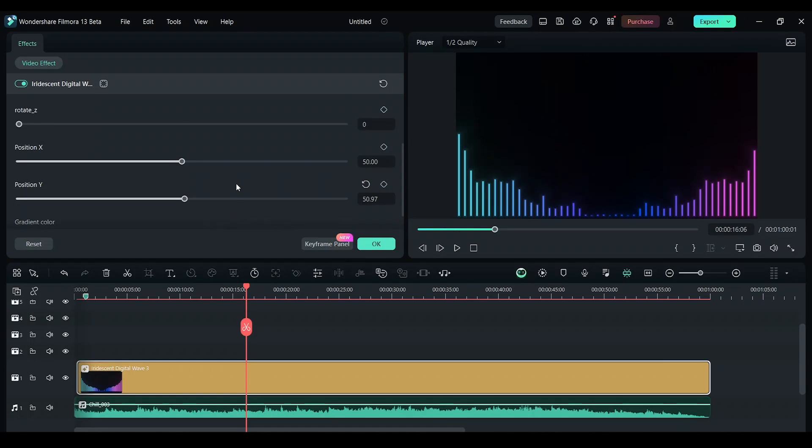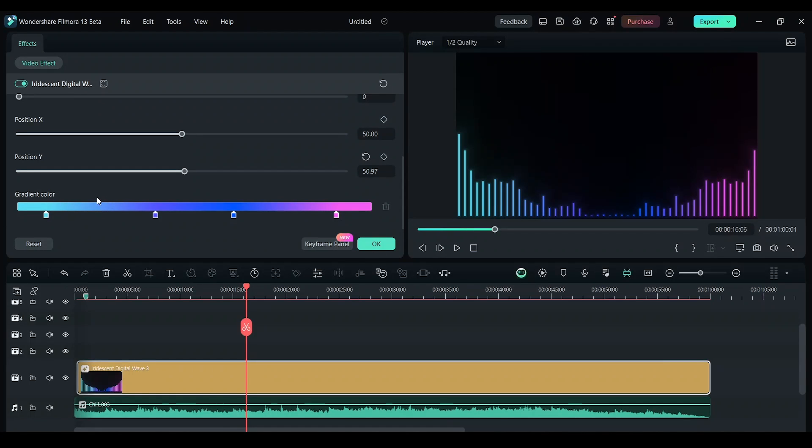And we can change the color of it if we want. And change this pink to yellow.